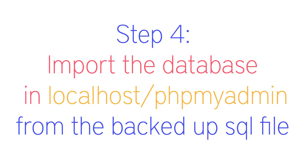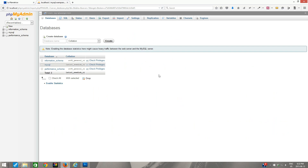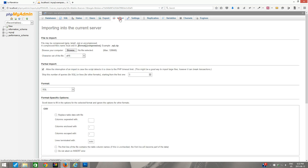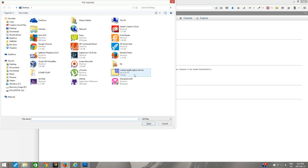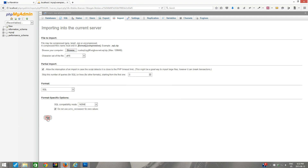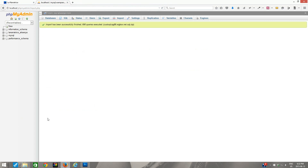In this step I am going to import the database in localhost phpMyAdmin from the backed up SQL file. I am inside the phpMyAdmin section of localhost, in the databases tab. I will go to the import tab, click on import, click the browse button, and select the backup SQL file we downloaded — the database backup from the live website. I click open, then click the Go button. It takes some time, and now it says import has been successfully finished: 690 queries executed. There is now a new database — it is an exact replica of the database from the live website.